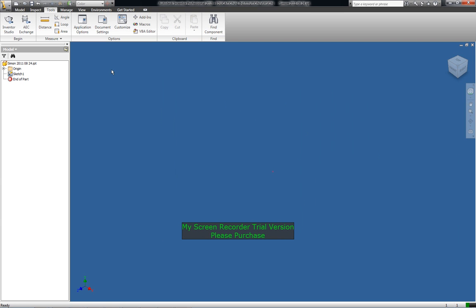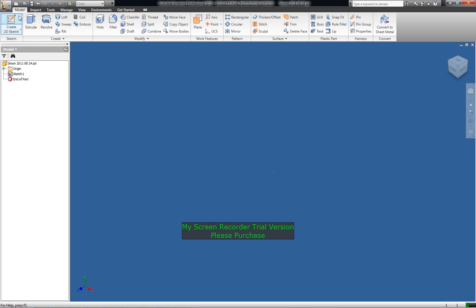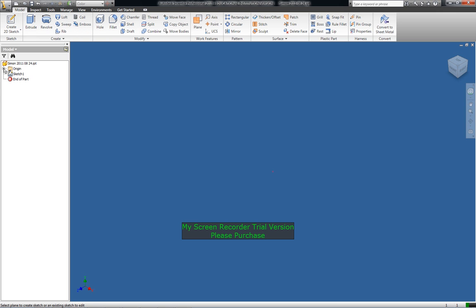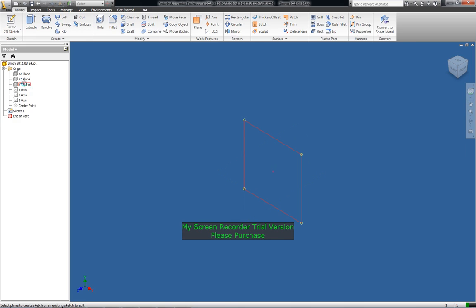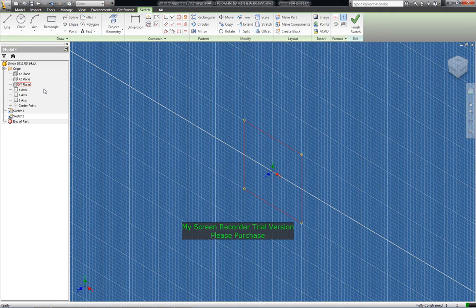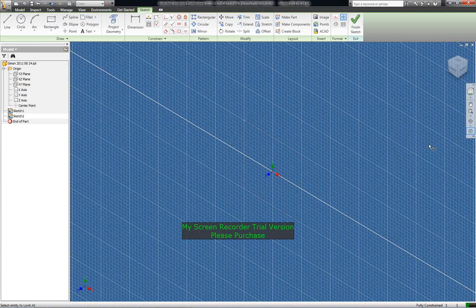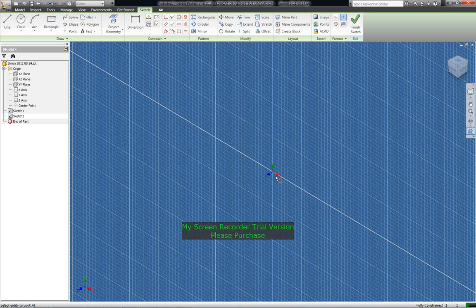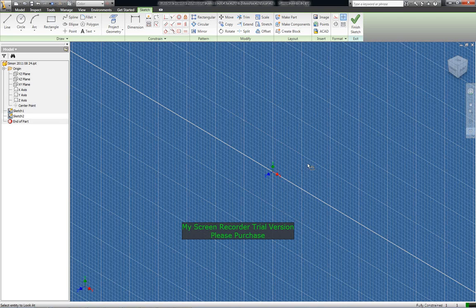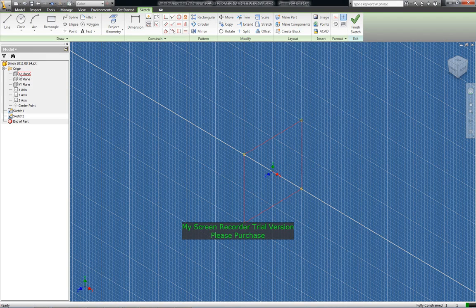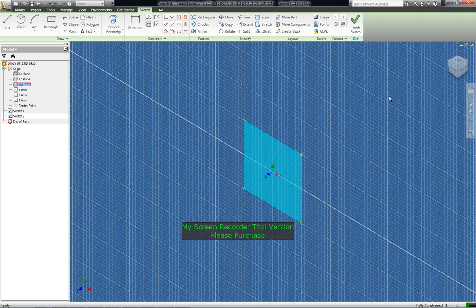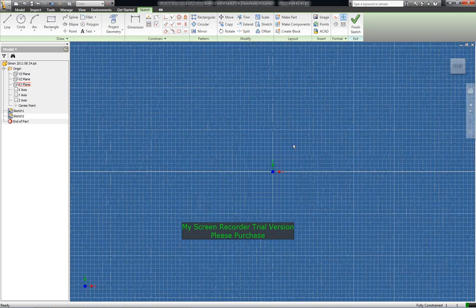Now all the grid's gone so we have to go back to sketch mode. Model, create sketch, 2D sketch and then you've got to pick the plane that you want to sketch on. So we'll start with XY plane and draws up the grid there. You can orientate the drawing to that plane. Click over here XY. There.